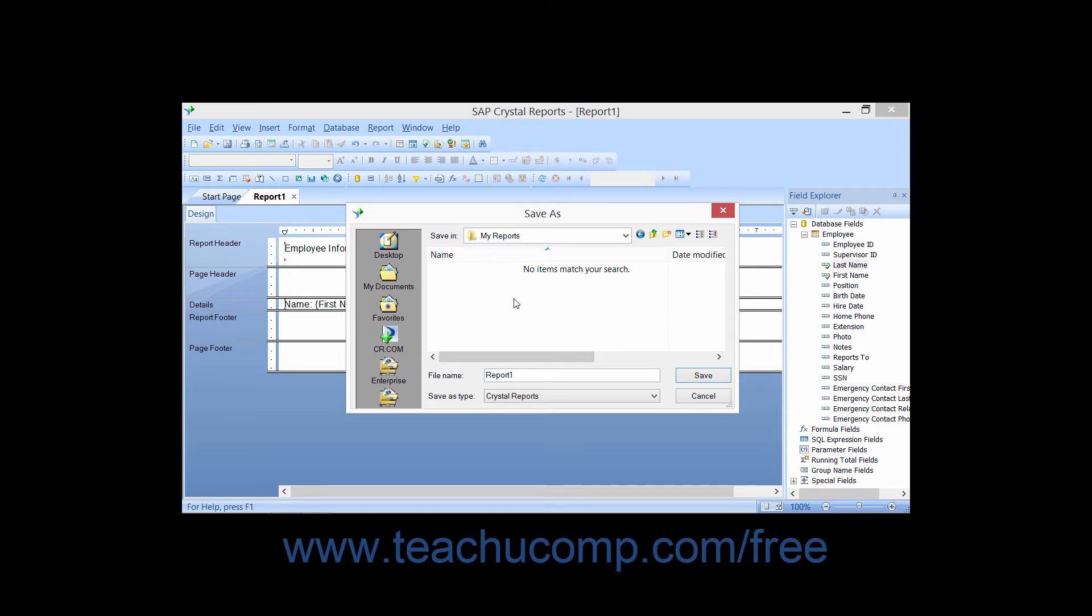After you've selected the appropriate folder, you then click into the File Name field and enter the name that you want to give to the report.